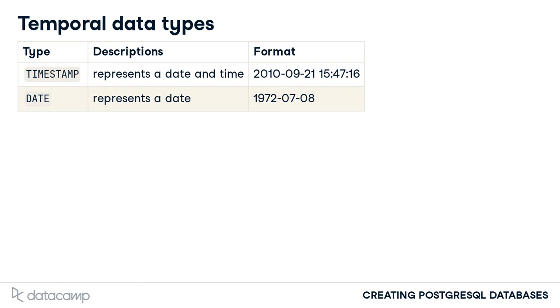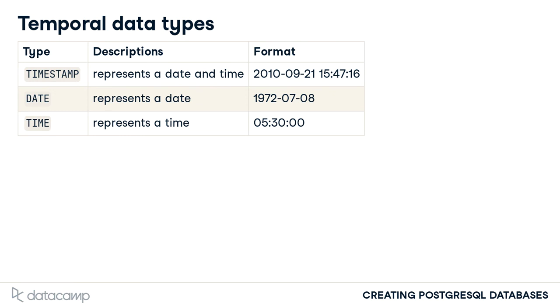Equivalently, some temporal data only requires storage of a time value. A scenario for using this data type might arise when using a database table to represent when an automated report should be generated each day.